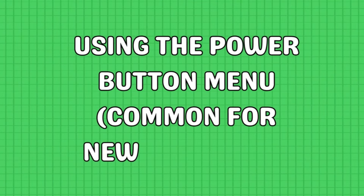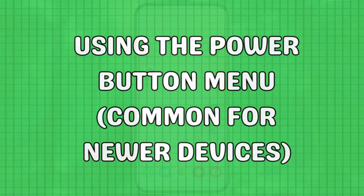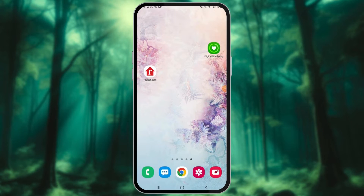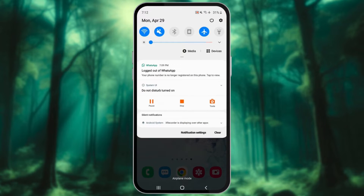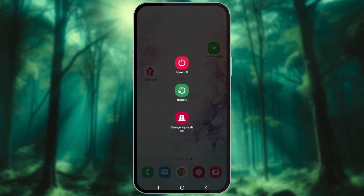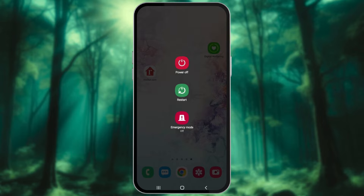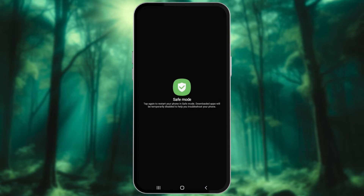First, using the Power button menu. Swipe down from the top of your screen to open the notification shade. Open the Power menu and find the Power Off option. Tap and hold Power Off until you see additional options appear. Here, you should see a prompt like 'Reboot to Safe Mode' or 'Safe Mode.' Tap again to confirm and restart your device in Safe Mode.